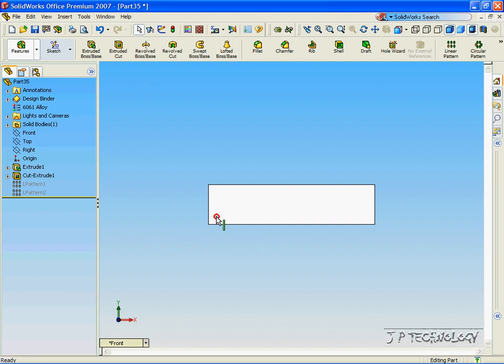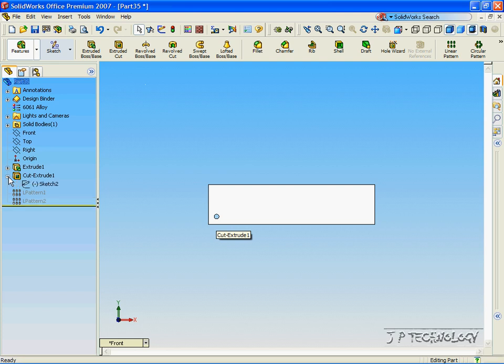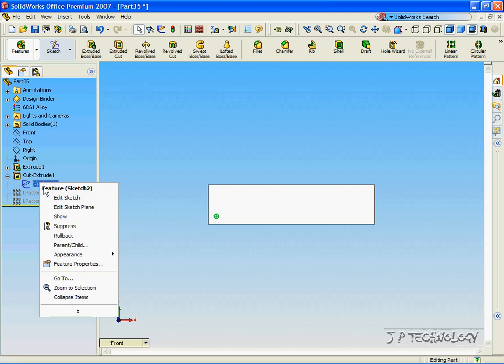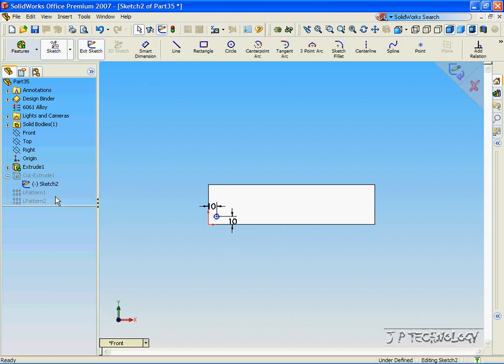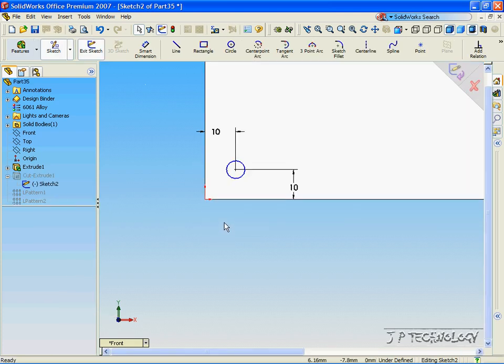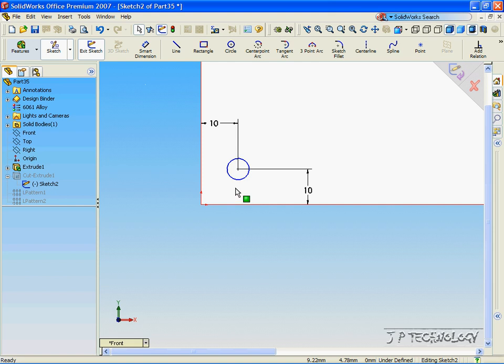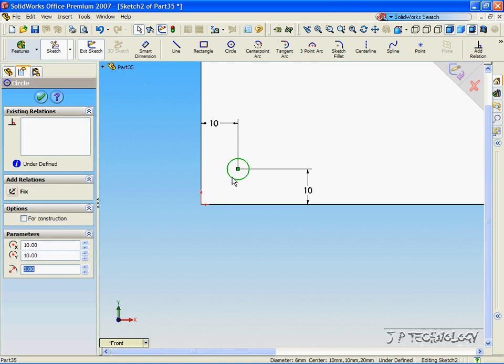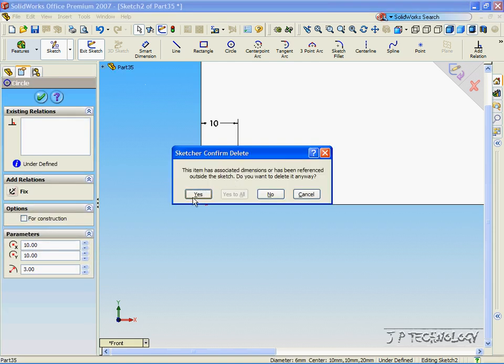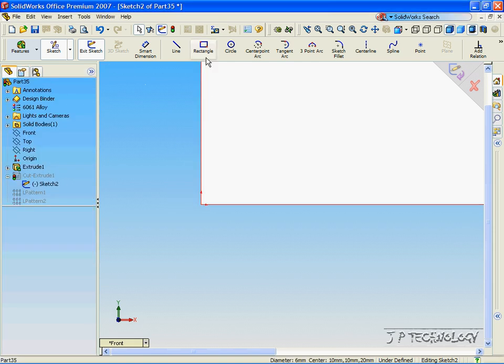Now we're also able to change the initial extruded cut. And it will also influence the linear patterns that we have both suppressed. Now let's open up the extrude cut. Right click the sketch. Click Edit Sketch. And let's zoom in. Now let's delete this circle. And let's make a square.